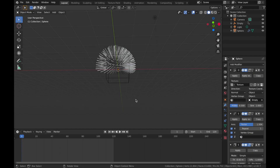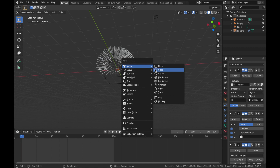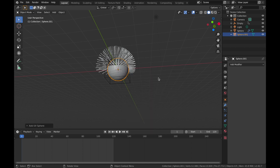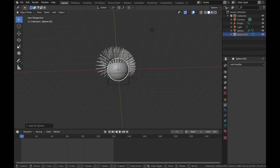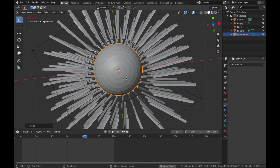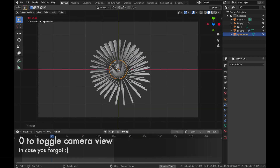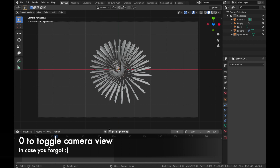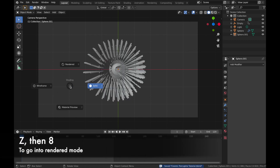We're going to add another sphere — hit Shift+A, add a mesh, add another UV sphere. Hit S to scale it down a little bit so none of it is clipping. Now go back into your camera view and it's time to start shading the object.